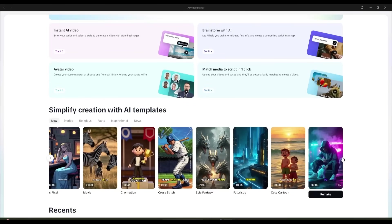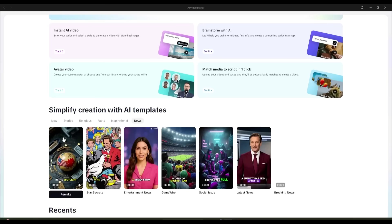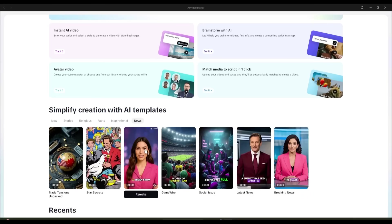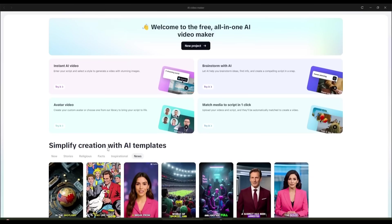Below that, there's a section labeled Simplify Creation with AI Templates, which I'll show you later, because it's perfect for making YouTube Shorts, Instagram Reels, and TikTok videos.